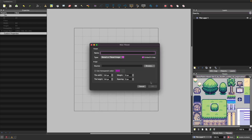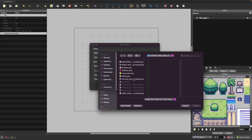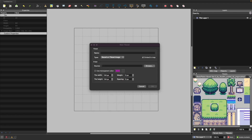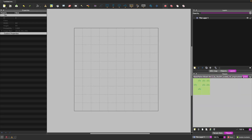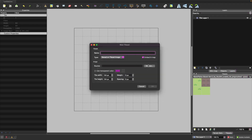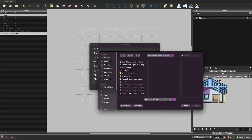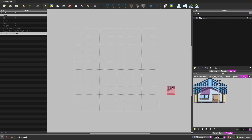Next I'll import a few more sprite sheets. I'm going to import grass — a simple sprite sheet with variations for our grass background — and then import our building, and finally import our bushes, another simple sprite sheet with variations.